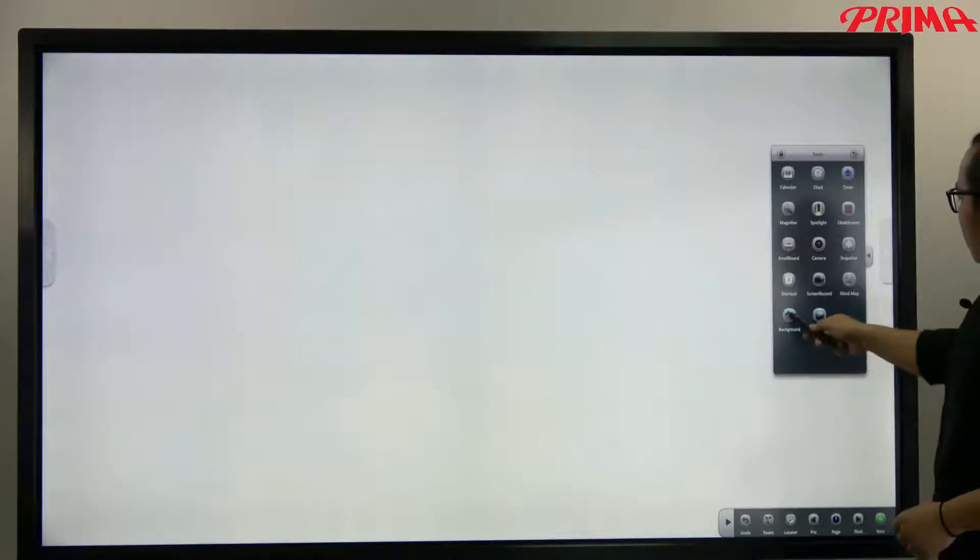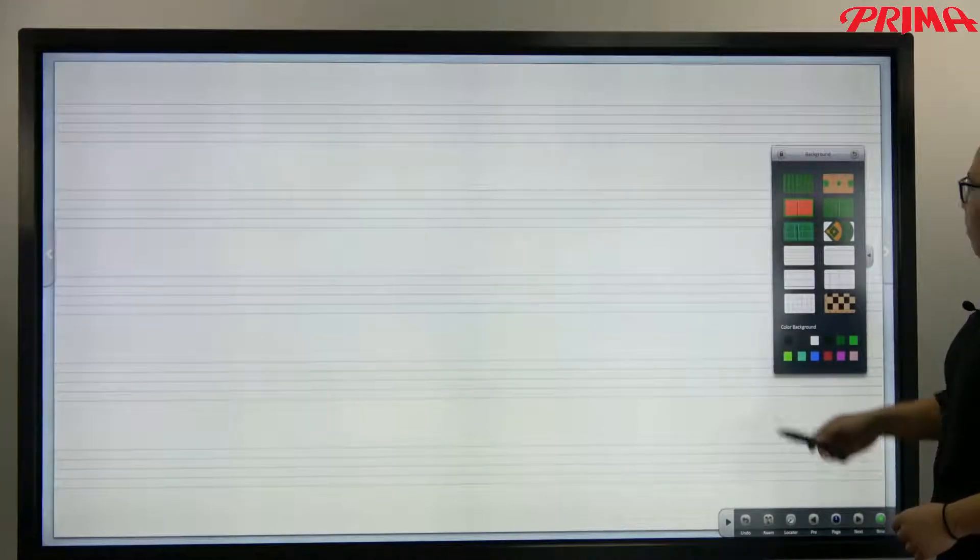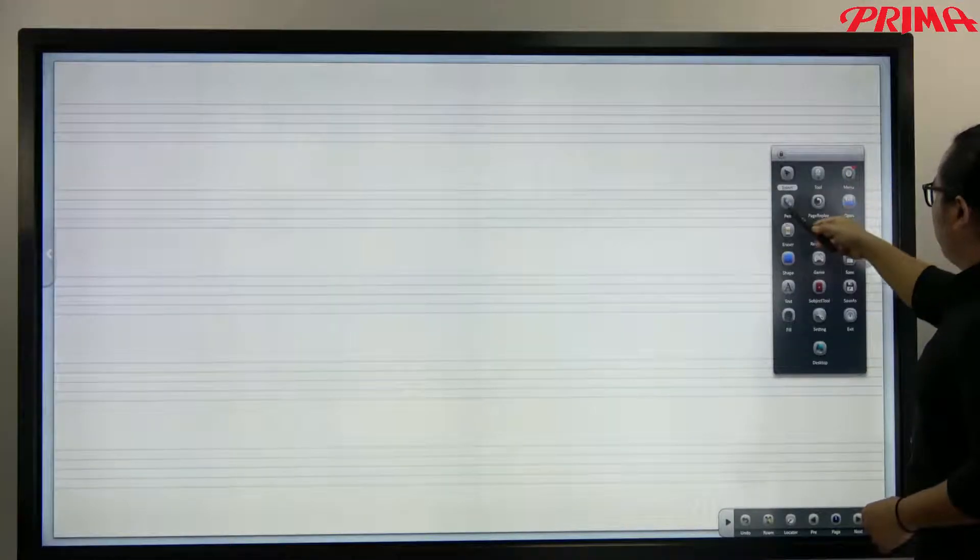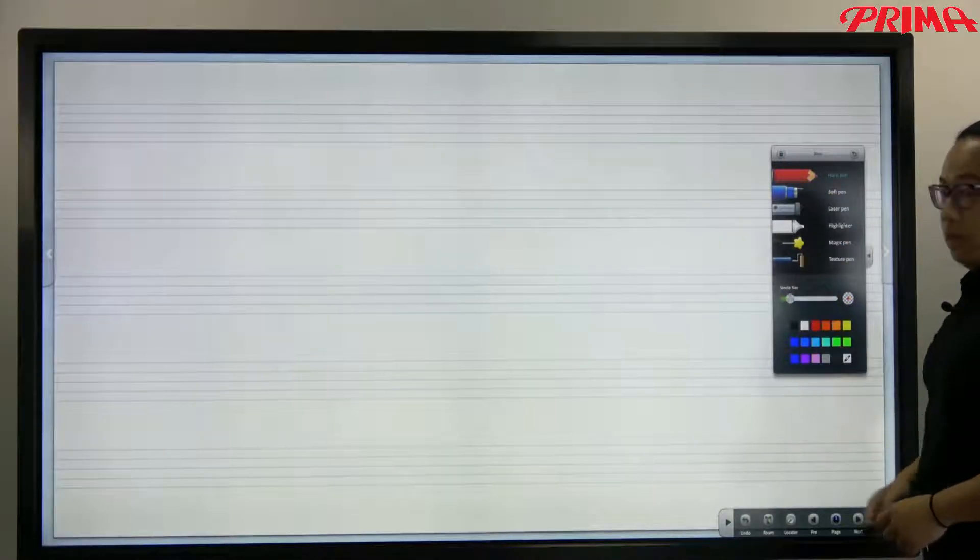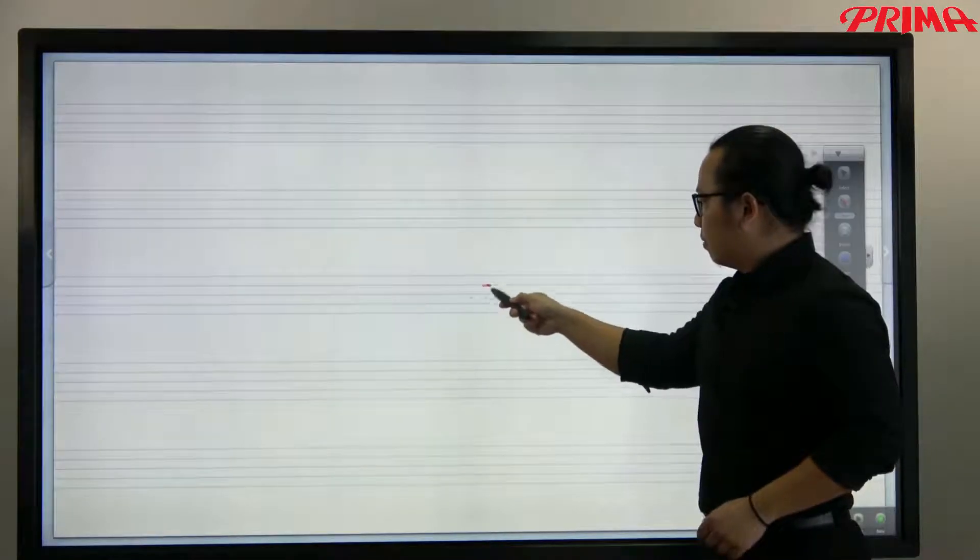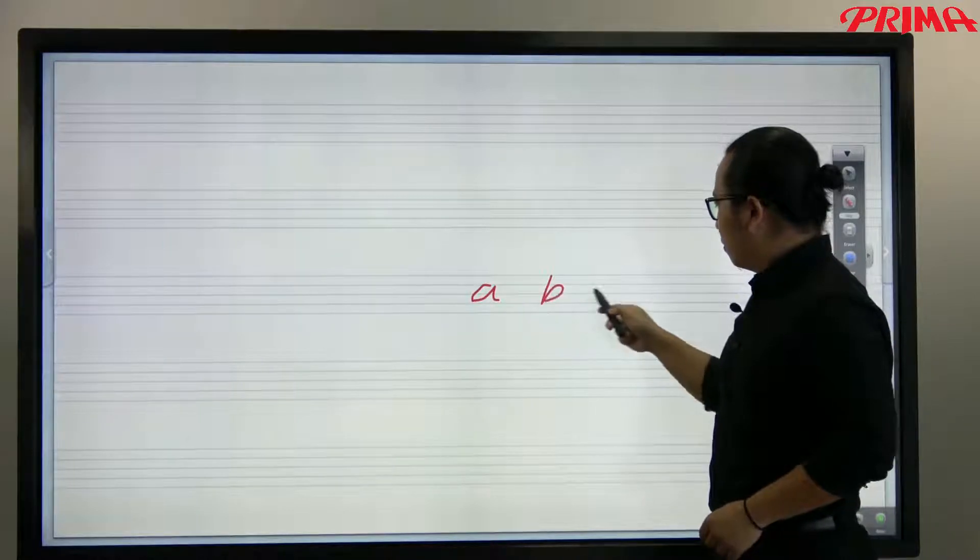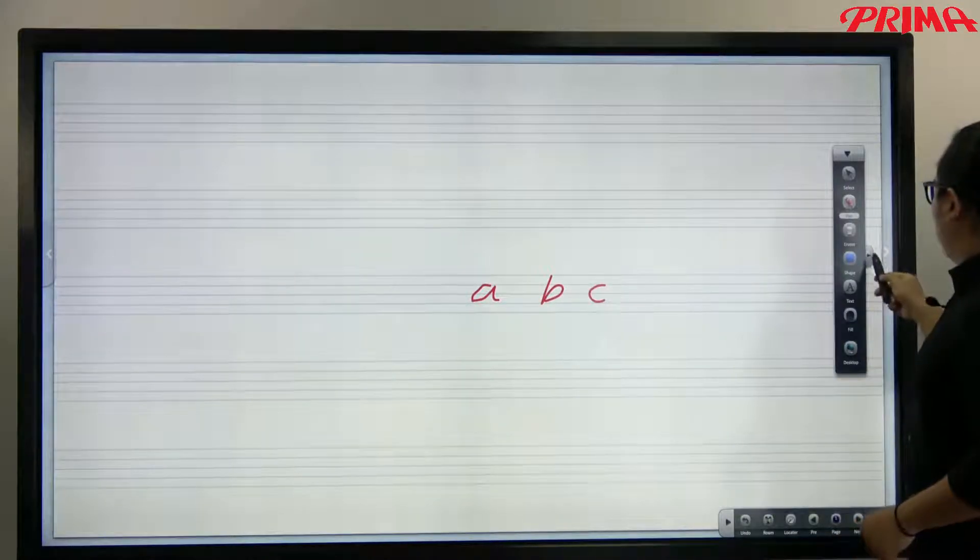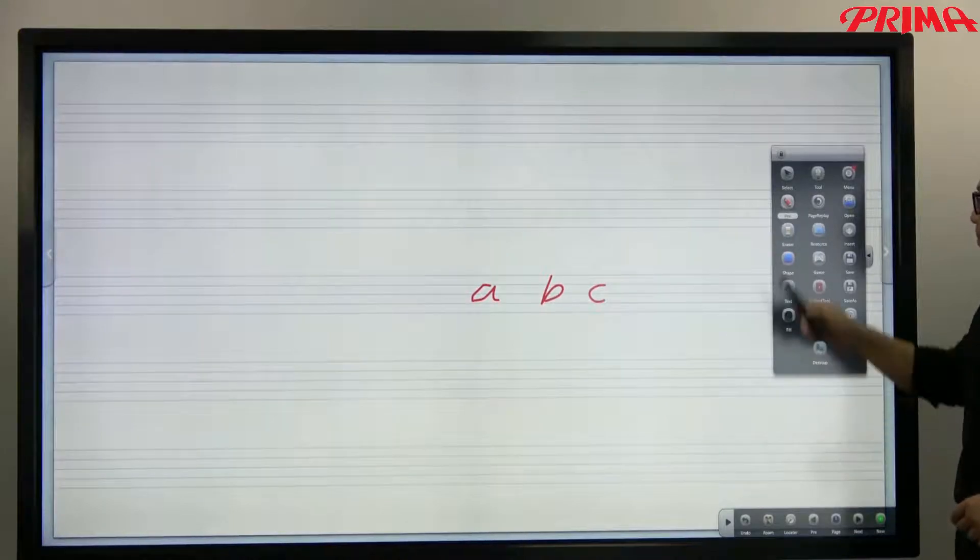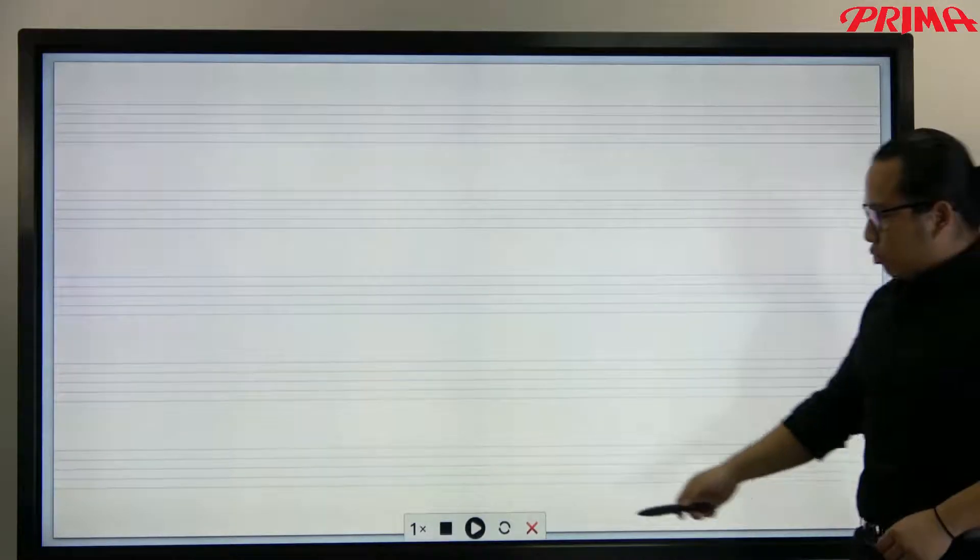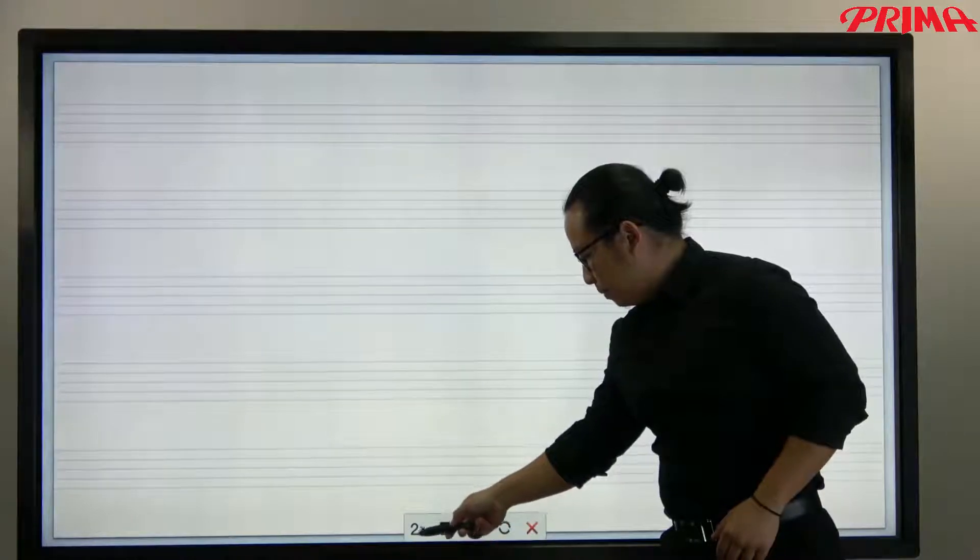Now let me change the background first. I'm going to use this. And let me write some simple letters on the screen. Now this is the page replay button. Here. To play as fast or as slow as you want.